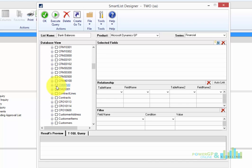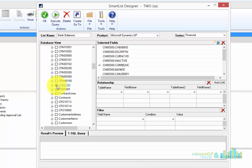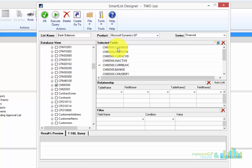Now, to create a SmartList view for the bank balances, I'm going to use this view that Microsoft created called CM00500. I'm just going to click on the little plus sign or the little checkbox to indicate I want to select that.